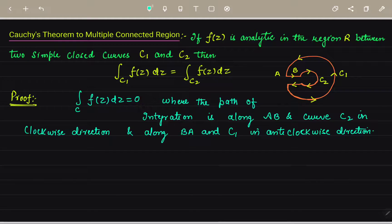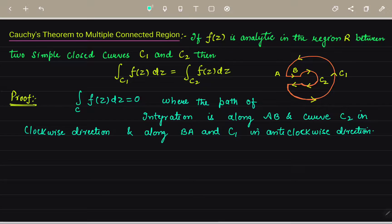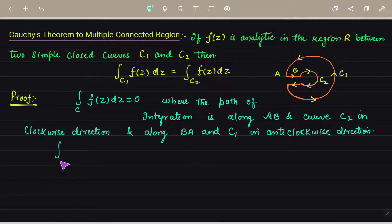We know that the integral of f(z) dz equals zero along the path AB and the curve C2 in the clockwise direction, and along the path BA and the curve C1 in the anticlockwise direction. So this integral is zero in these cases.